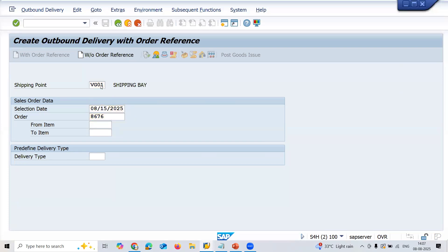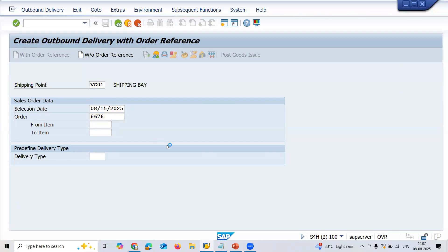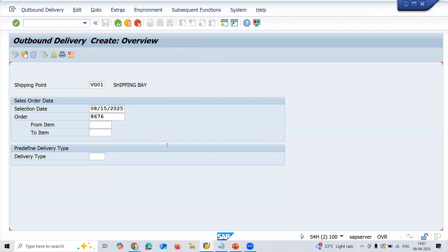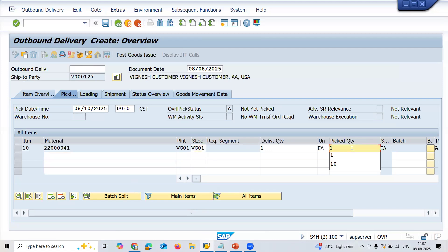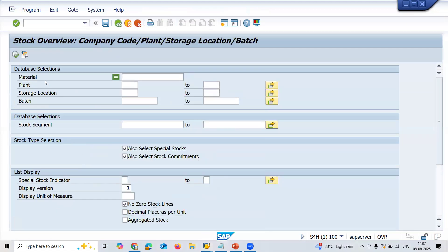Let me check whether the inventory has got updated. Go to check it. Let me go to my shipping point VG01, selection date, and order number. Press enter.